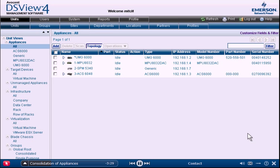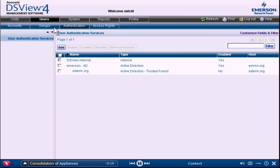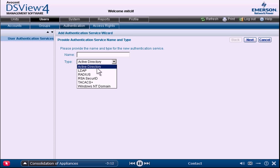Because DSView aggregates an array of functionality into a single pane of glass, your administrators can remotely access, diagnose, and modify any device from one centralized console. With just a few clicks, administrators can authenticate Active Directory, LDAP, TACACS Plus, and more.